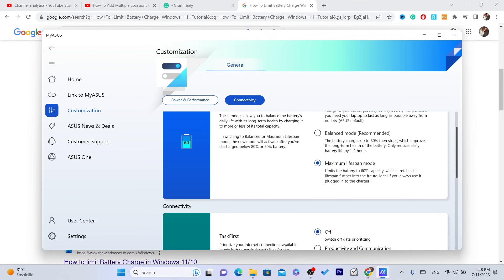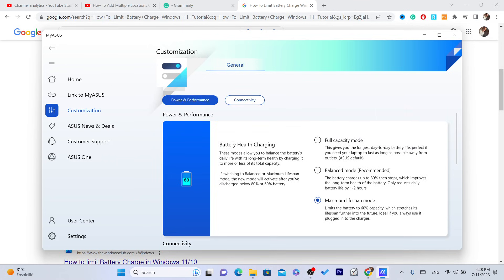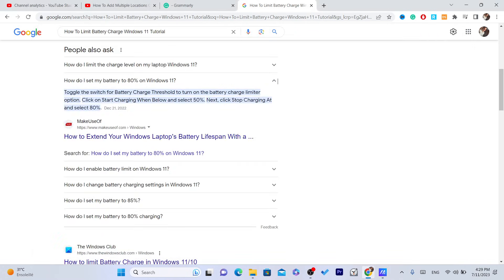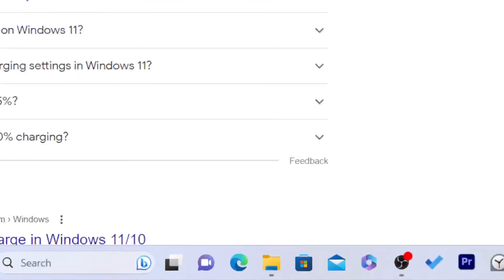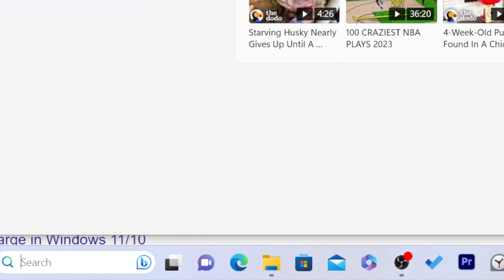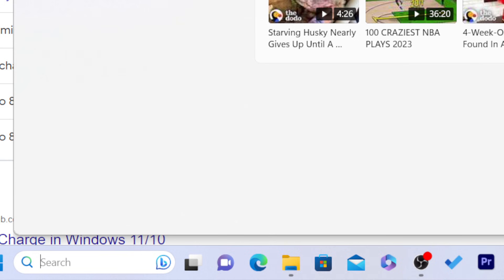You can also select 80% or you can select full capacity mode, which I don't recommend if you are using your laptop most of the time because you are going to hurt your battery. Now you need to click on the search on the Windows icon here.